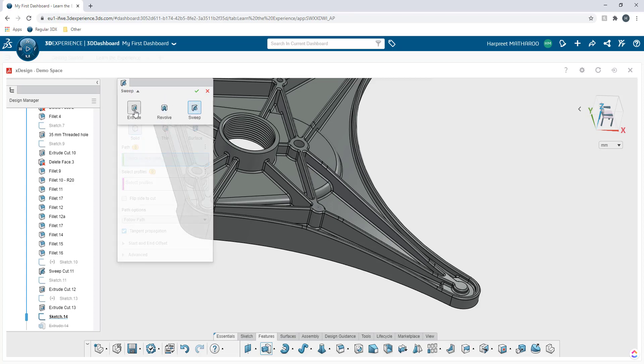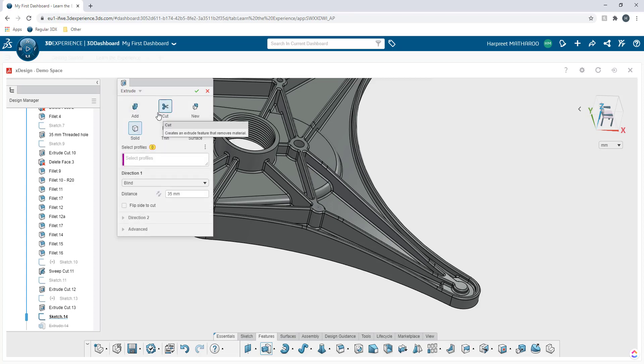So for this specific case, we are going to do an extrude cut. I'm going to select extrude and cut here. Then I'm going to select my profile.